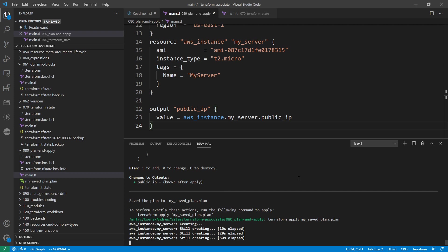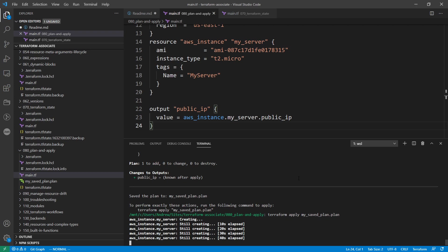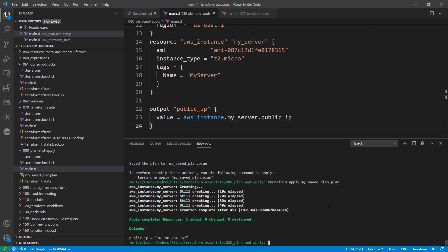But anyway, we're going to let this finish creating. And then once it's done, we're just going to destroy it. But that's pretty much all I wanted to show you was the fact that you can use the hyphen out command to output that stuff.